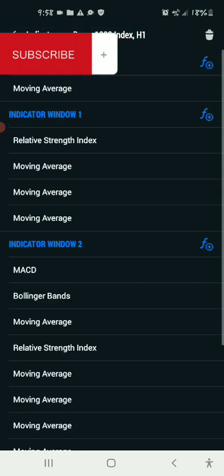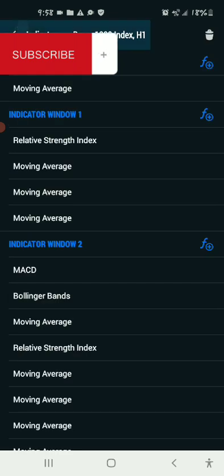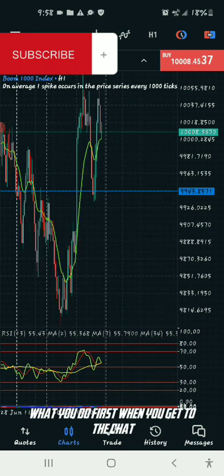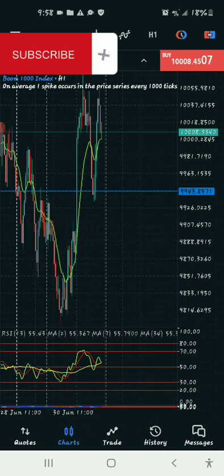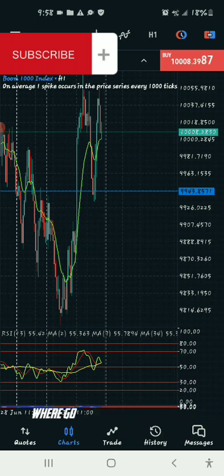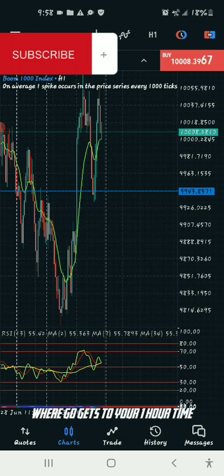I'm going to be snappy and quick with this strategy. When you get to the chart, you don't need to do too many things. All you need to do is go to your one-hour time frame.